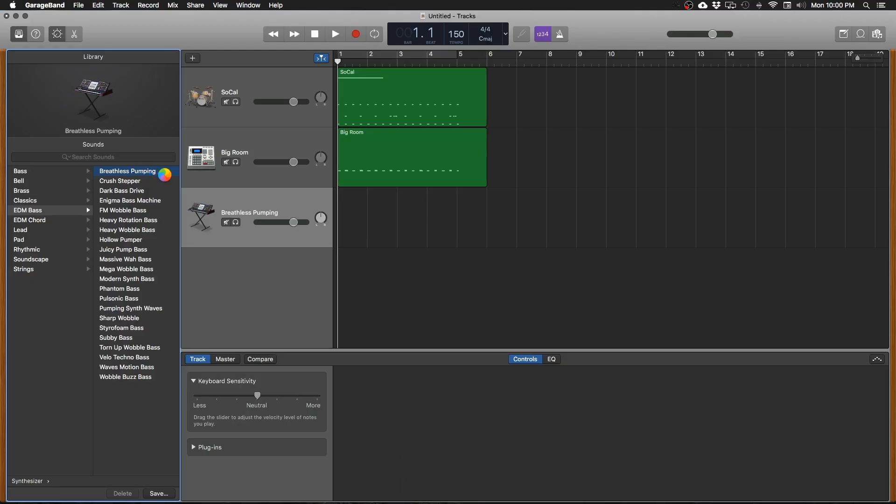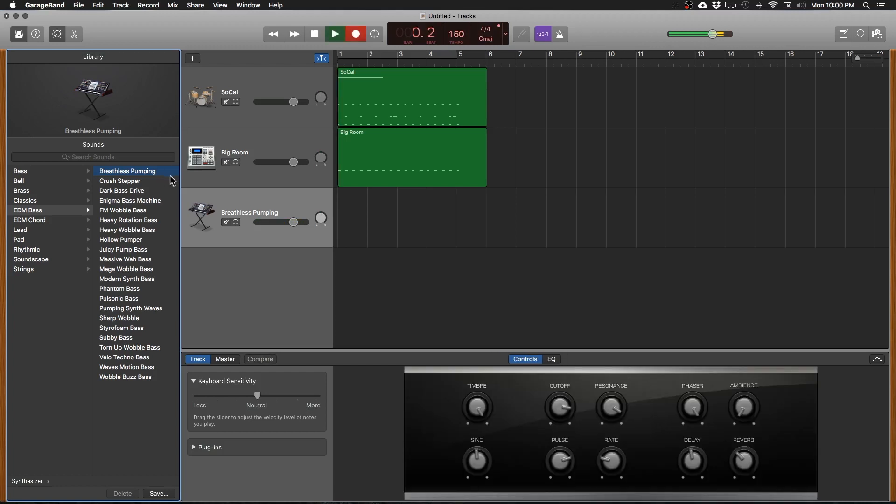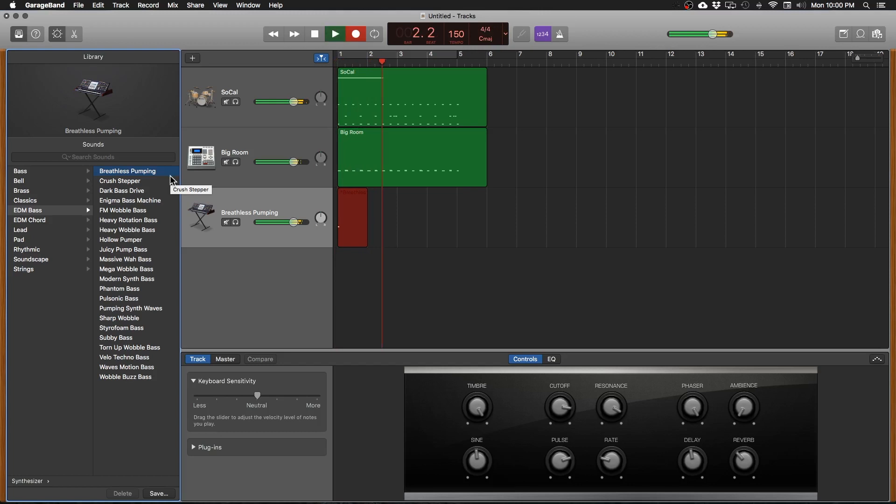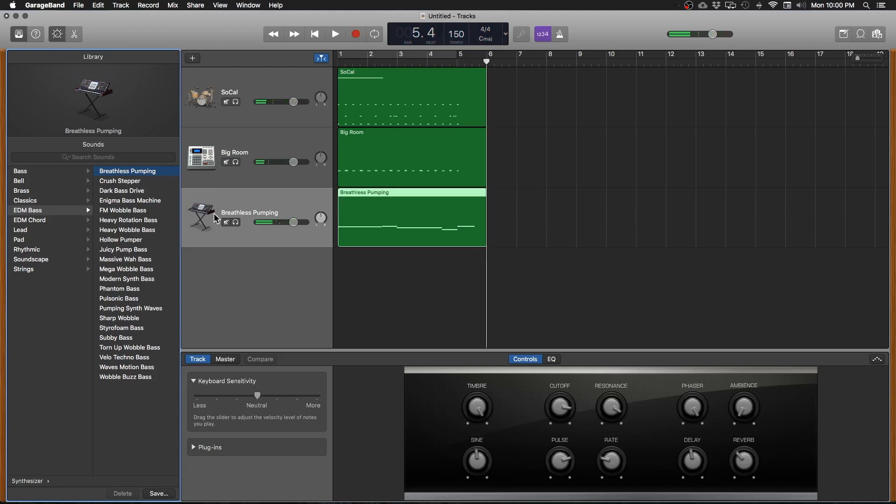Let's figure out what our bass line is going to be. That will work. Let's go ahead and record. Okay awesome.